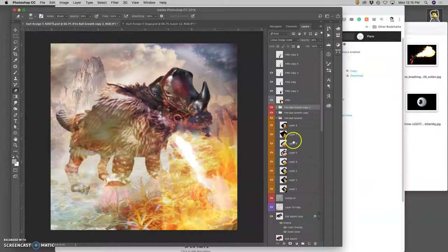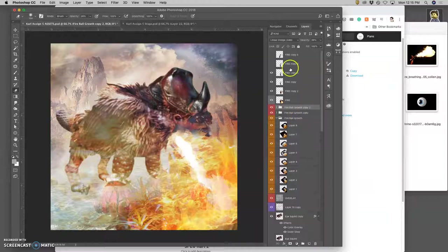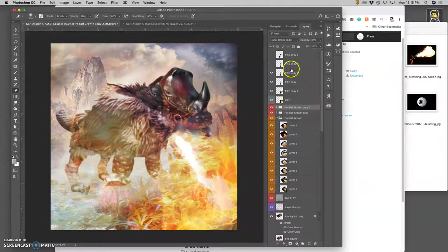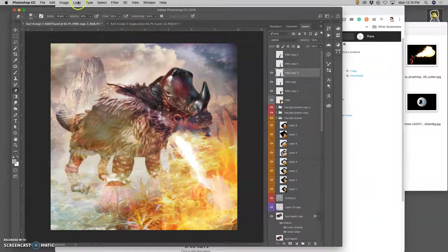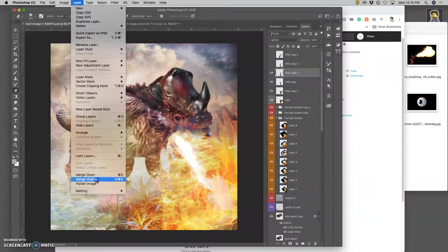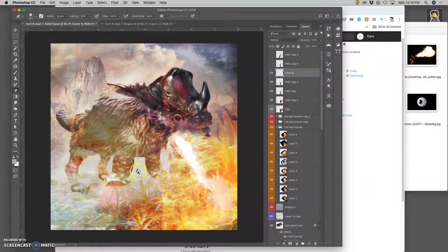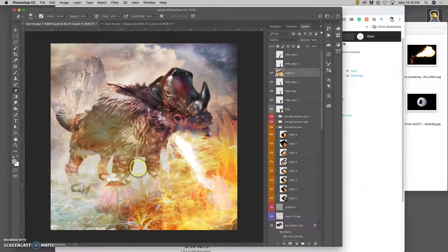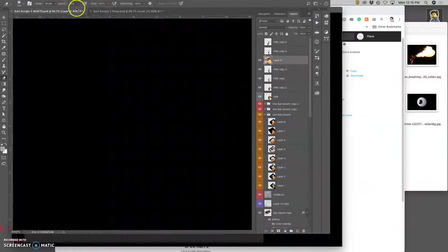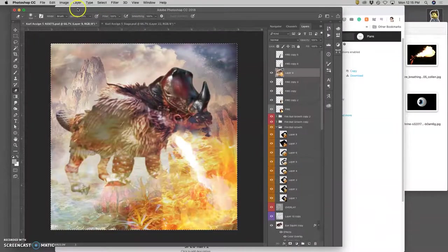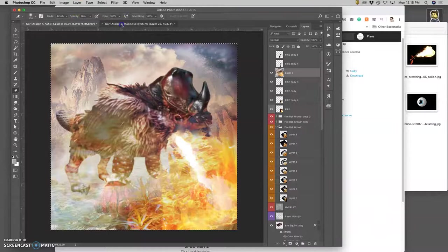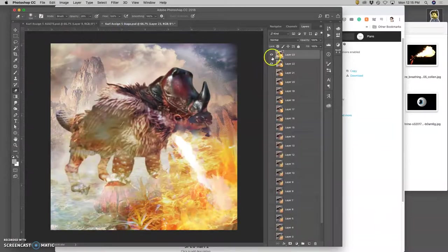Remember, it's best not to be too subtle with gif animations. Hold down option layer merge visible, select all, copy command C, go to your stage, paste it in.